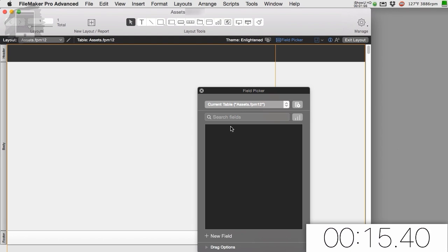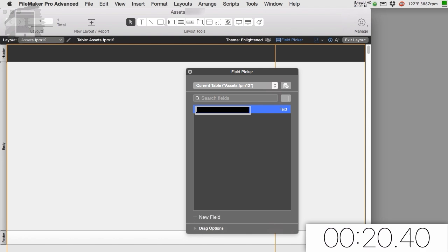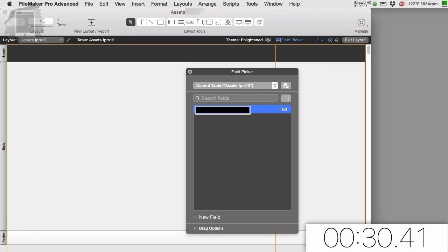So FileMaker starts a brand new file and it gives us this field picker right here where we can define the fields that we want. We're going to define some fields in here and then I'll show you another way of defining the fields. But what I want to point out up front is that I'm talking and educating as I go here. So hopefully I can still get this done in five minutes.